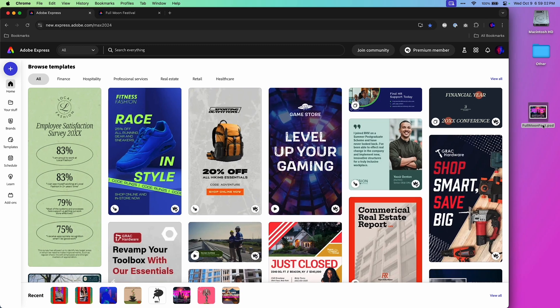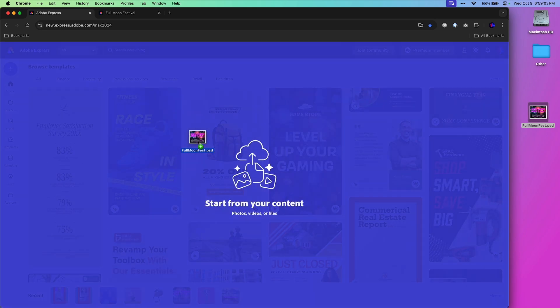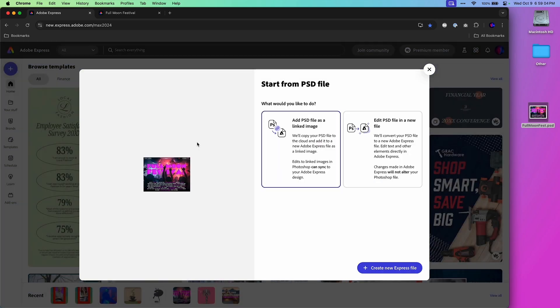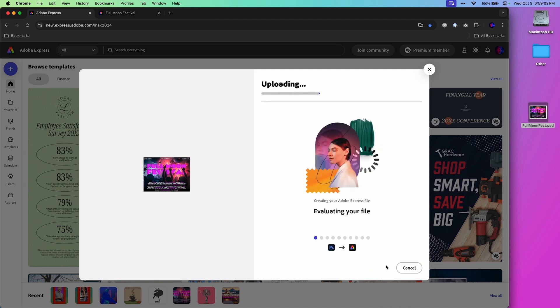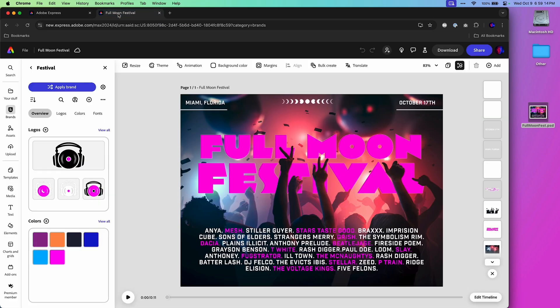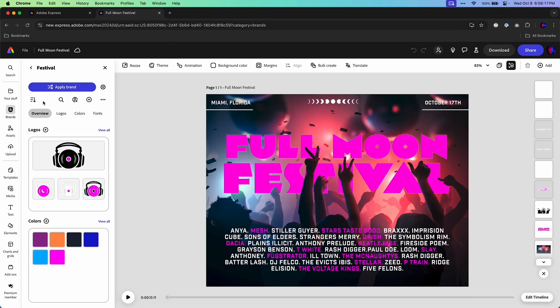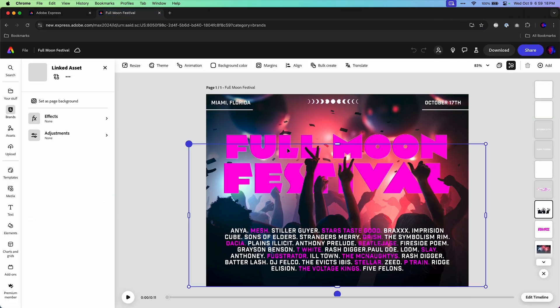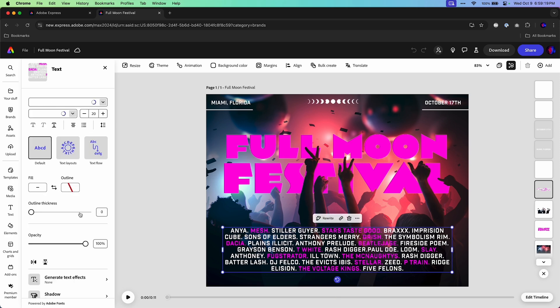So taking that same PSD, bringing it into Express and starting from it. It could also be an Illustrator file or even an InDesign file or PDF. Loaded in. It's going to look like this. I already have this loaded in. Everything comes in as expected.